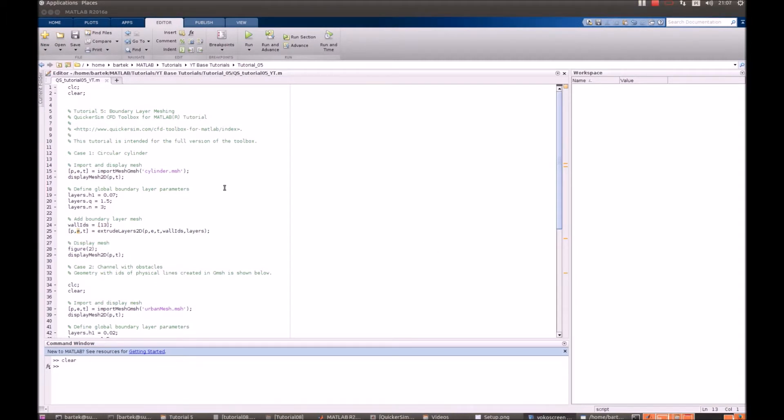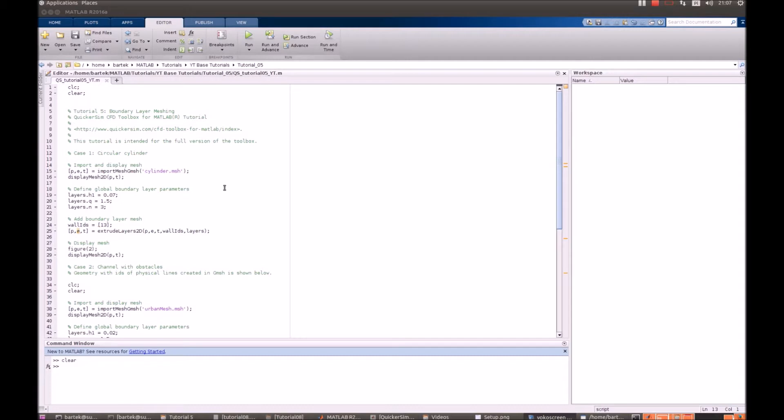In principle, you should be generating computational mesh that already contains boundary layers in the mesh generator that you use. But if you want just to generate a simple mesh, you can still use some built-in functions that are in our toolbox.